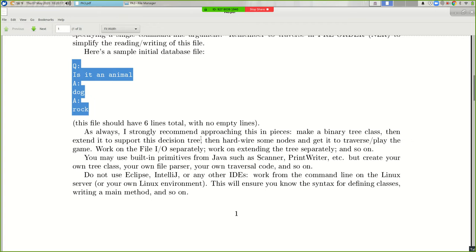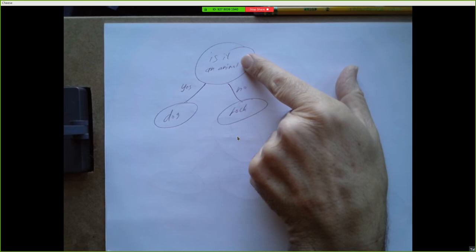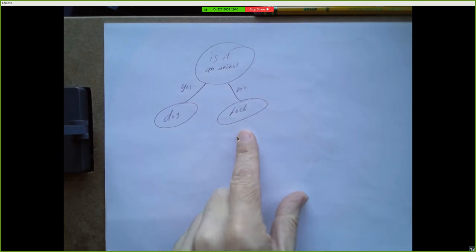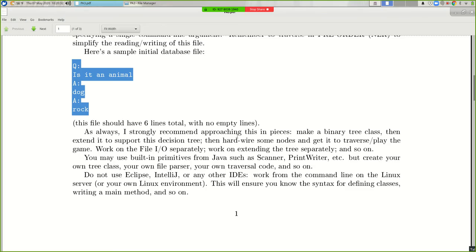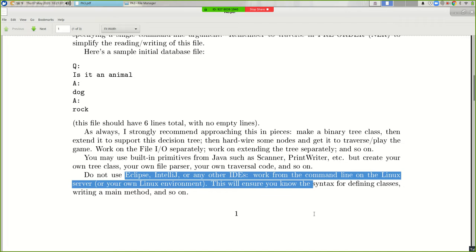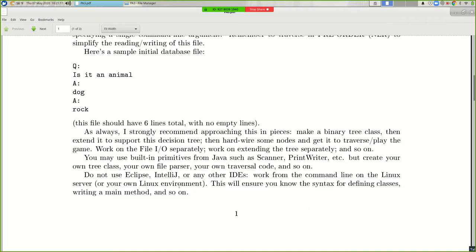Make your binary tree class to support decision trees. You can start by just hardwiring it — make a node whose value is set, the question flag is set, and assign the yes and no children manually. Then start playing the game and push the file I/O until later. You can use Scanners, PrintWriters, Strings, and all the Java standard library stuff, but make your own tree class and your own way to ingest the file. Stay away from IDEs for now; work from the command line.